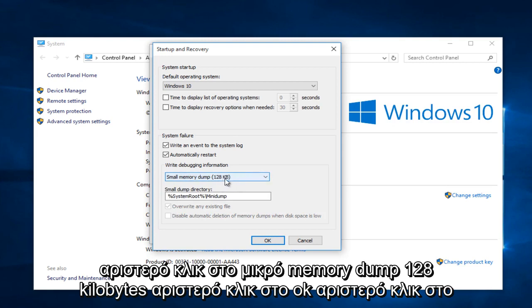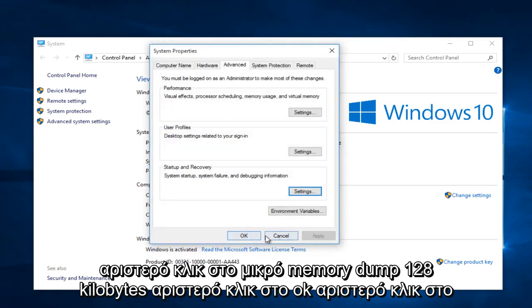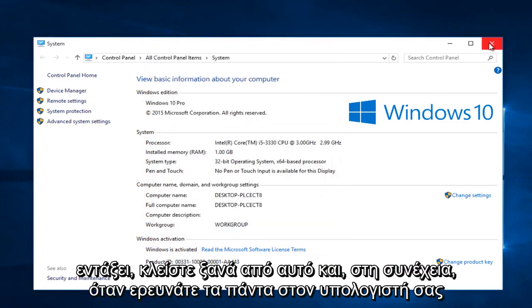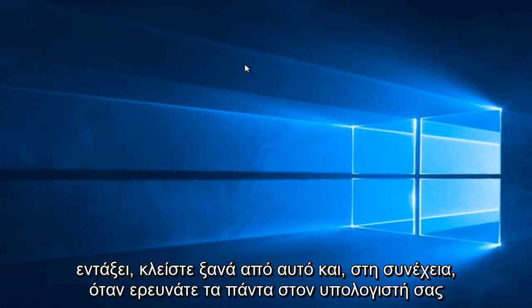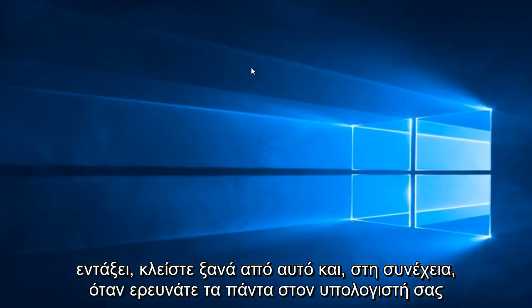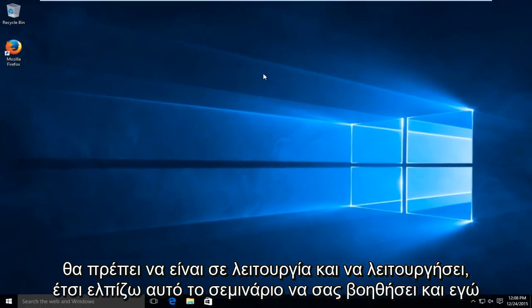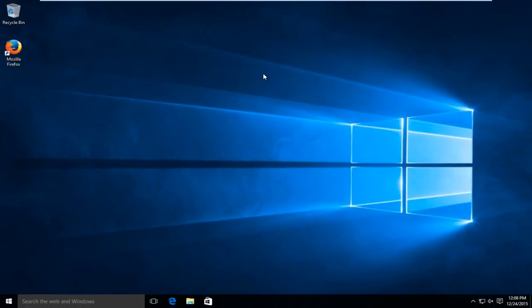Left click on OK. Left click on OK again. Close out of this, and then when you restart your computer, everything should be back up and running. So I hope this tutorial helped you guys out, and I will see you in the next video. Goodbye.